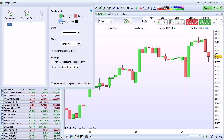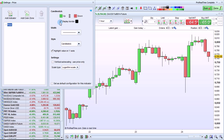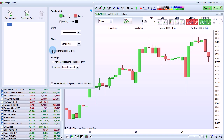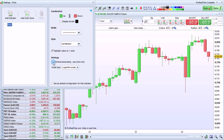You can also choose whether to display the border with a specific color, highlight the value of the price on the y-axis or not, and the option Vertical Autoscaling use price only.